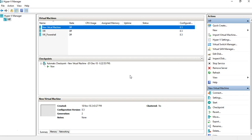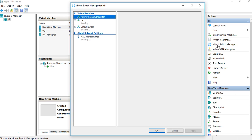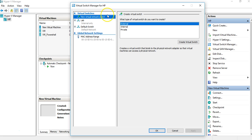We need to create a virtual switch before we go ahead and create a virtual machine. On the right-hand side of your Hyper-V window, you'll see lots of options. There's an option called Virtual Switch Manager — click on that. It gives you an option at the top that says 'New Virtual Network Switch.'